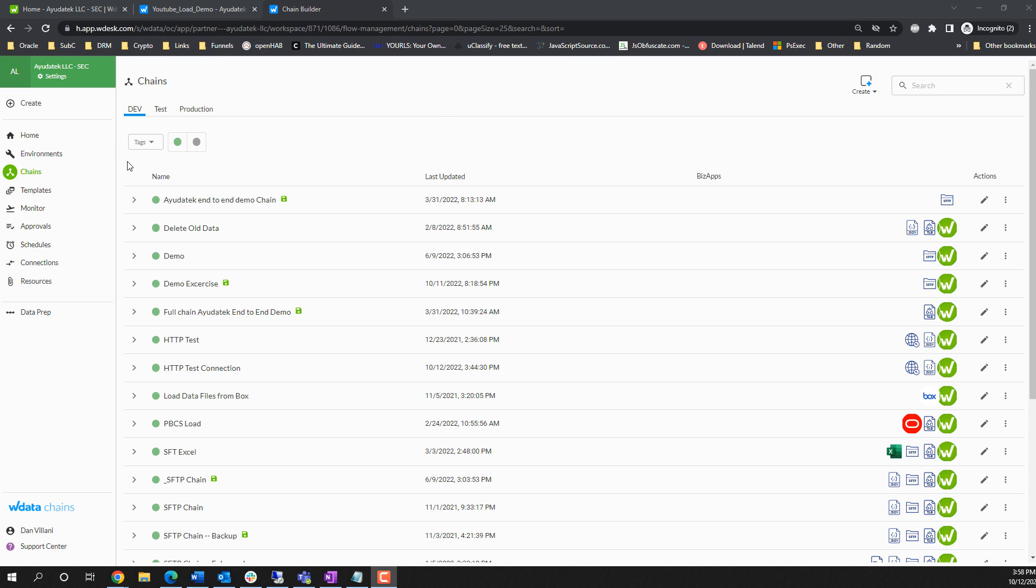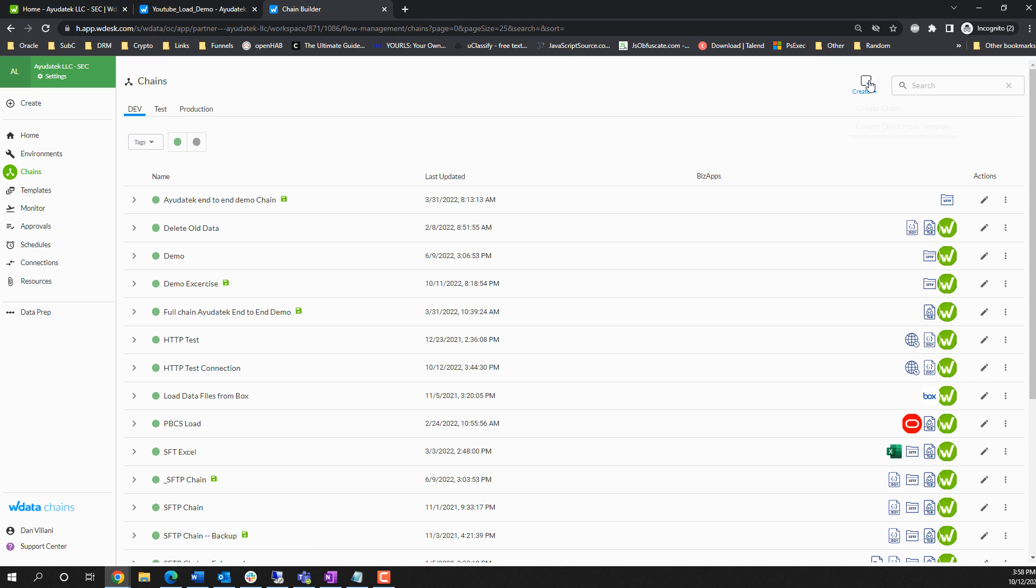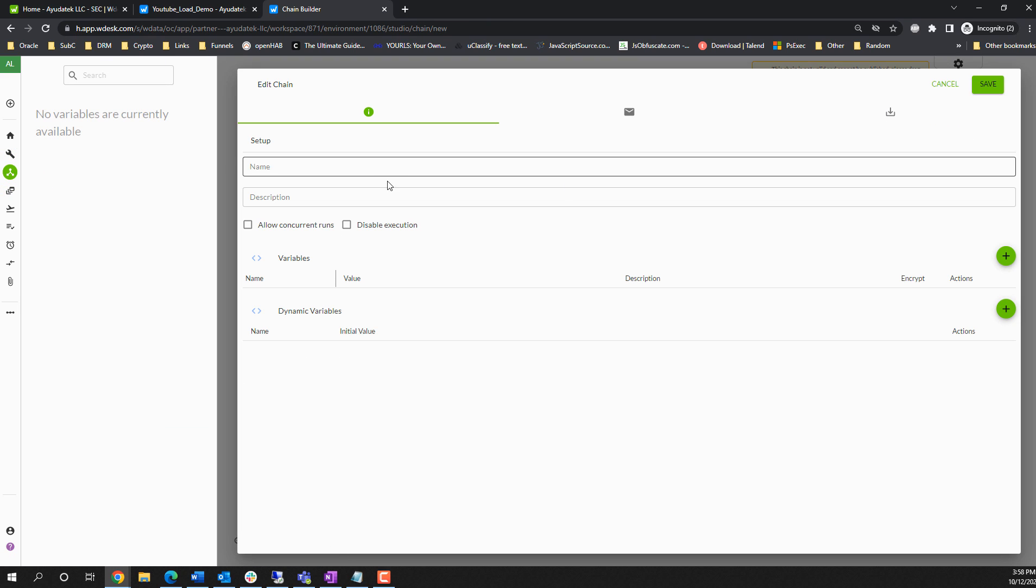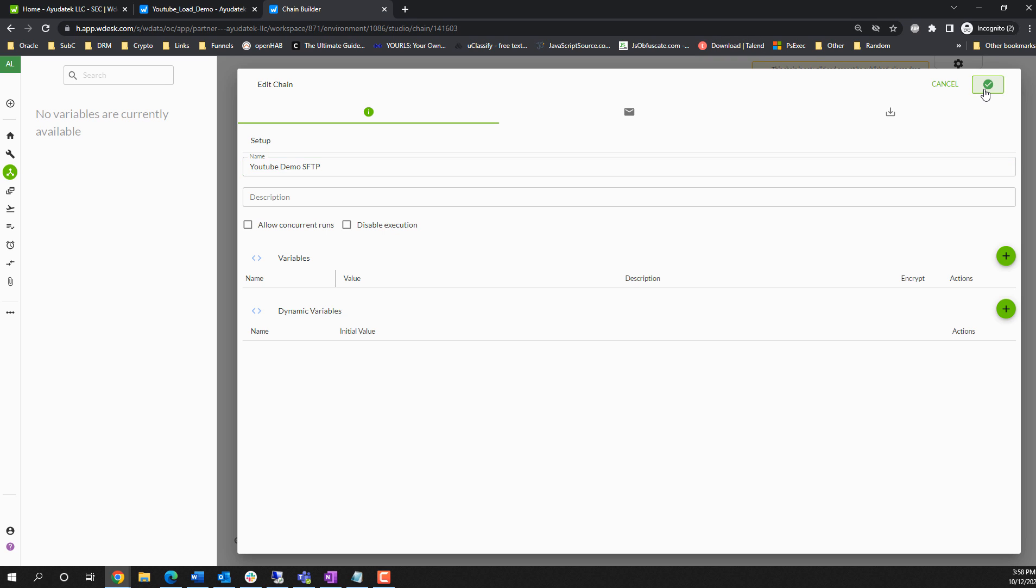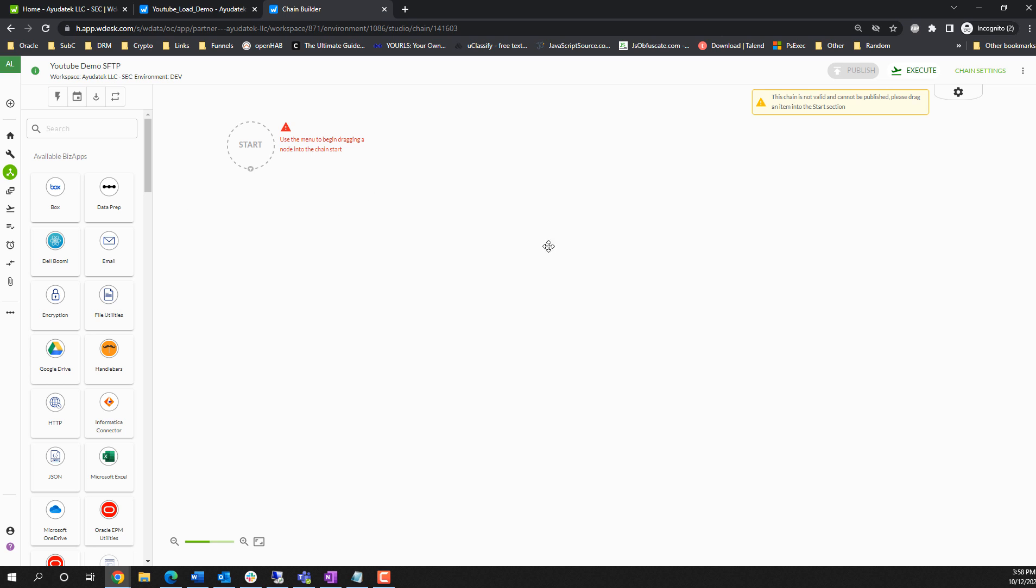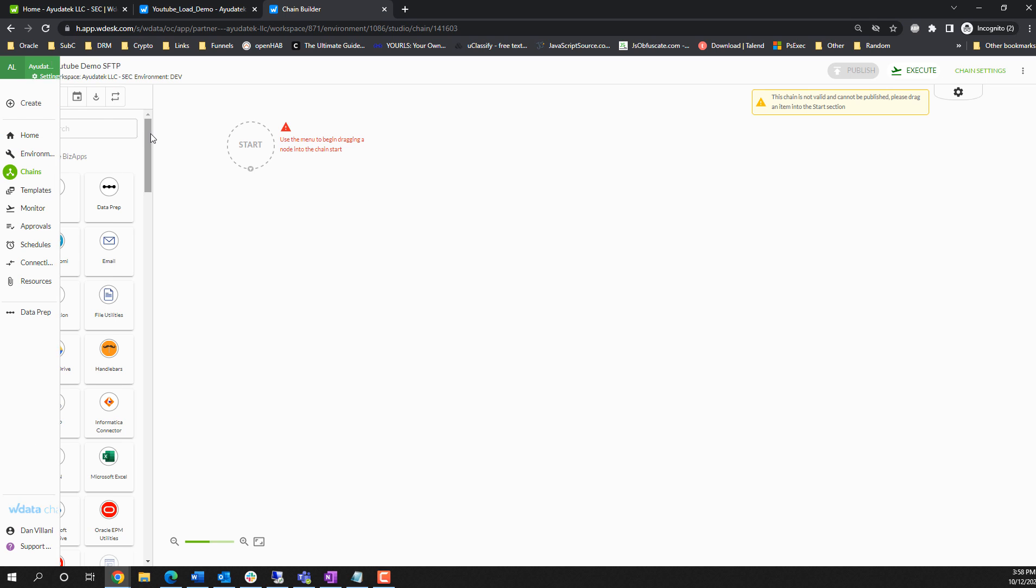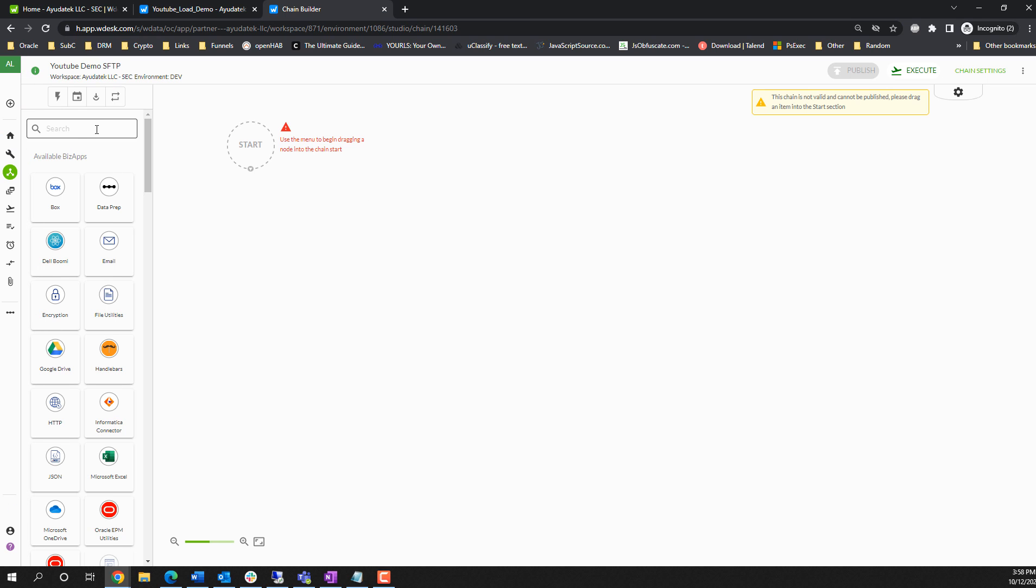Here I am logged into our workspace. I'm in the chains interface. I'm going to create a new chain. I'm just going to call this YouTube demo. And we are going to use the SFTP connector. I'll save this and we will open up our workspace and our chain editor over here.